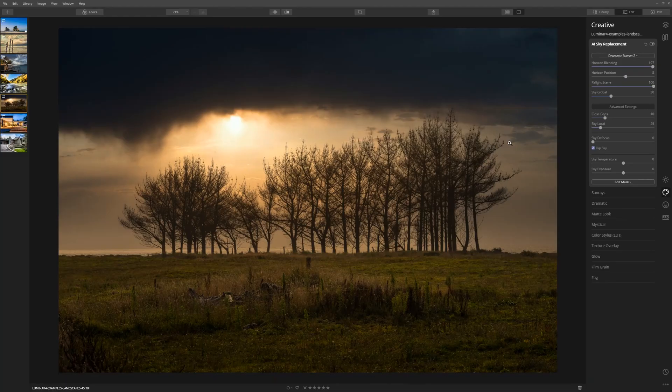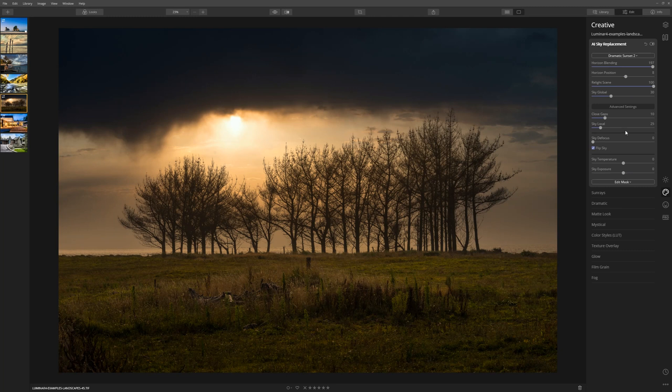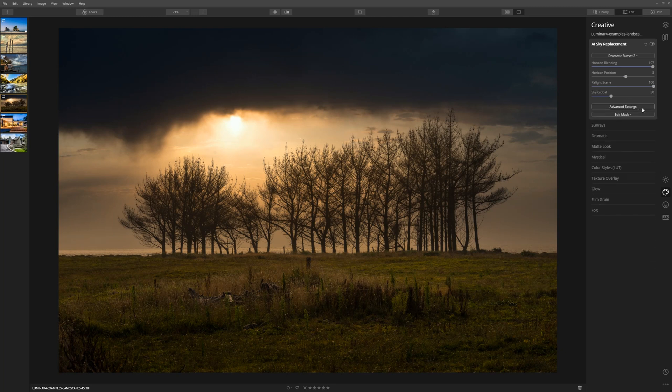The sky global slider controls just how much of the new sky you've introduced will blend with the existing sky. Now let's take a look at these advanced settings. If you don't see them, simply click the advanced settings button here.